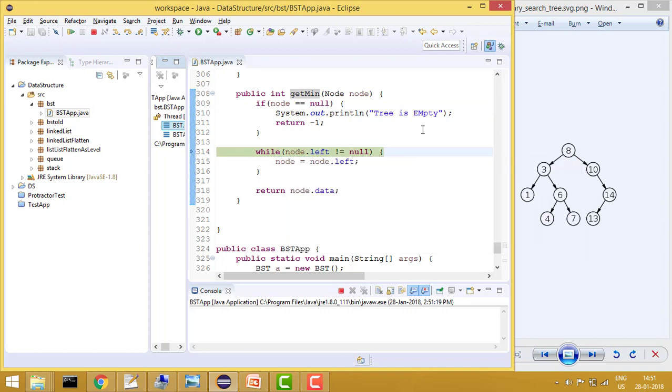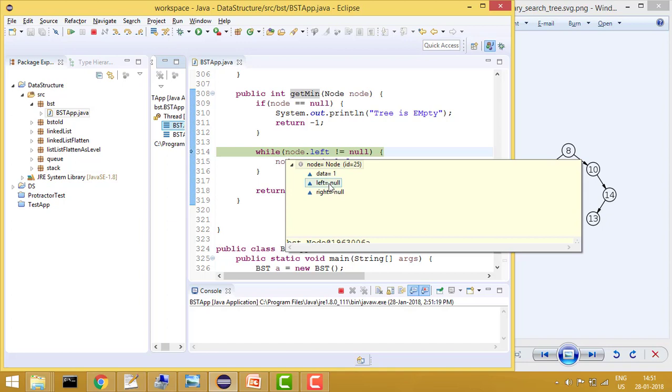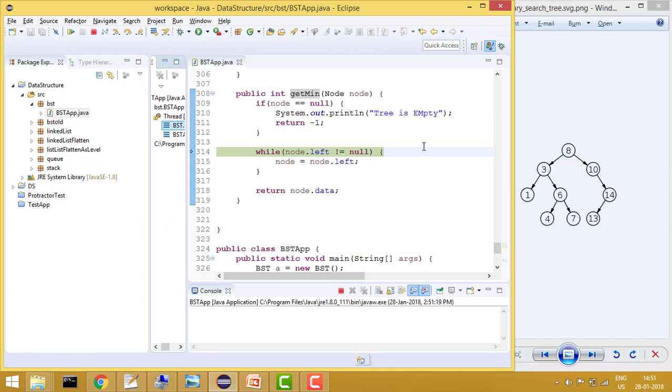Right, again it will go. So now node is 1. But now node of left is null. As you can see, so it will go out of loop and it will return node of data which is 1.